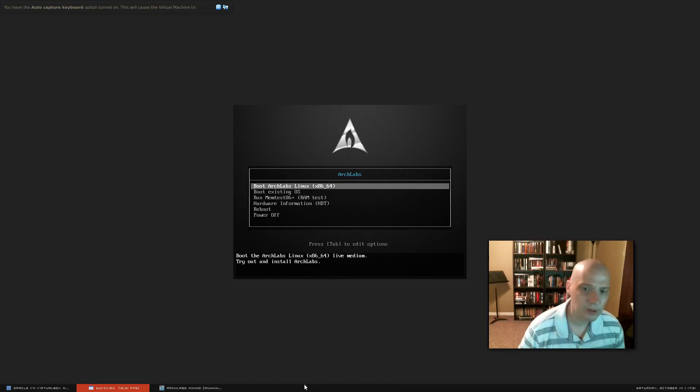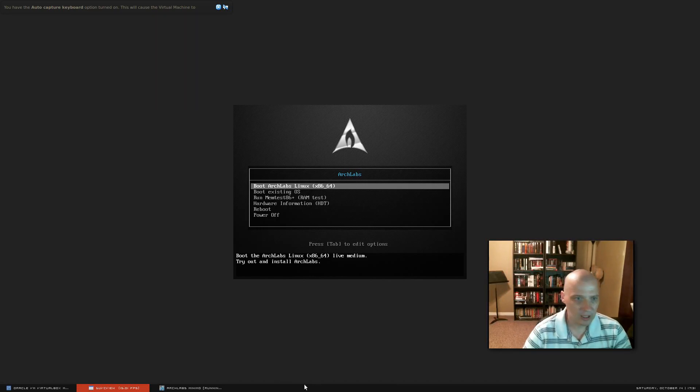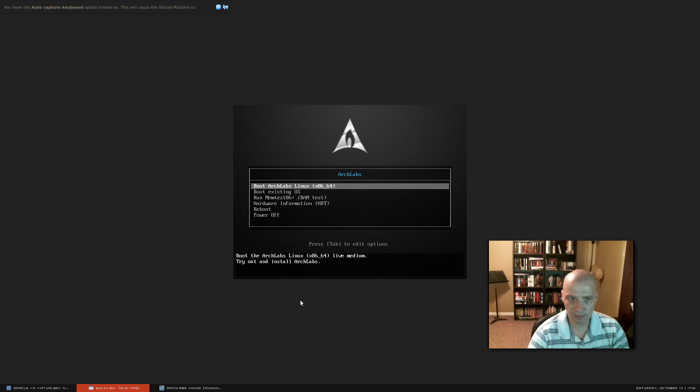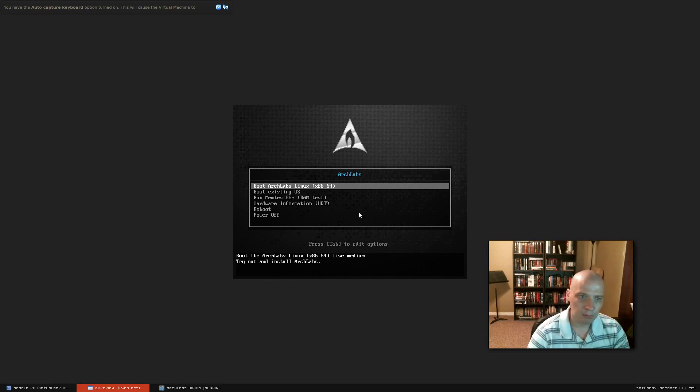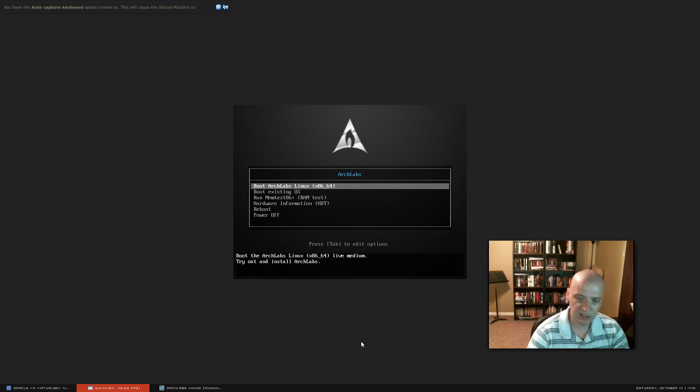Okay, so I've downloaded the ISO and I'm going to be installing this inside virtual box. So looks like initially we're presented with a menu. Boot Arch Labs Linux, which I'm assuming boots into a live environment that we could test out.